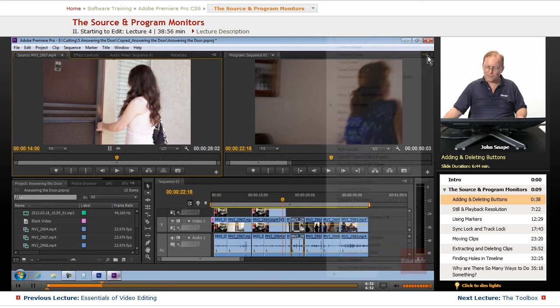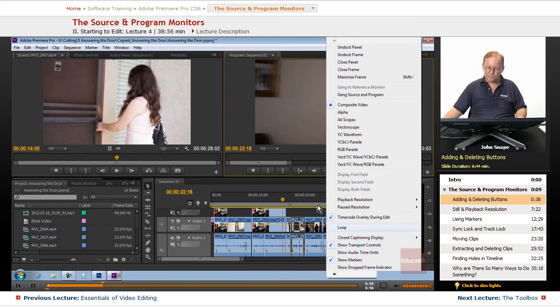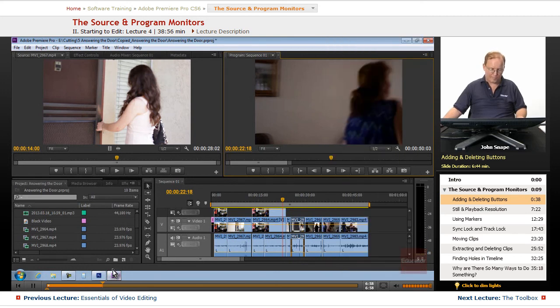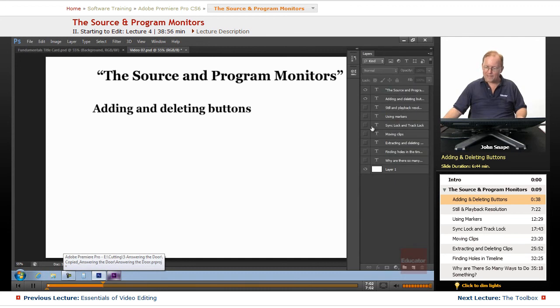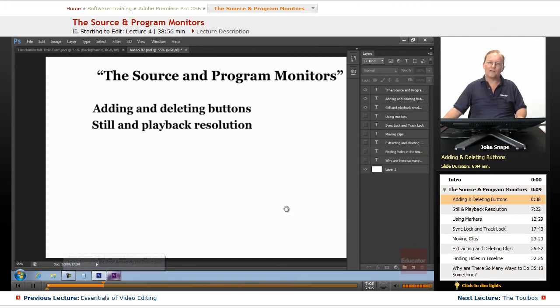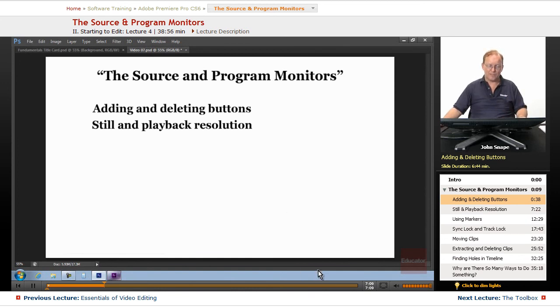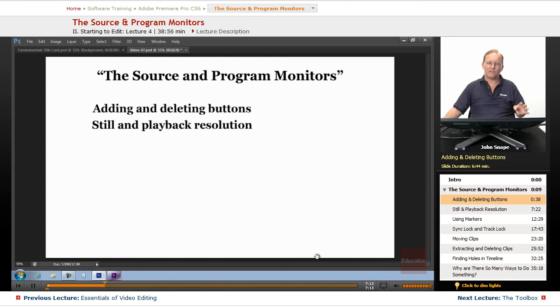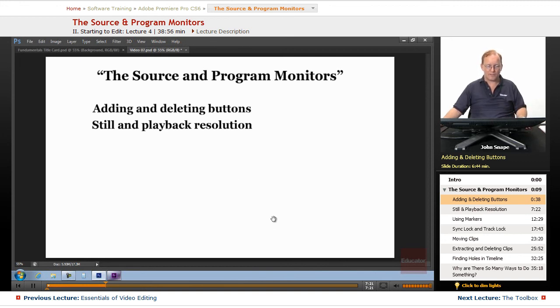And over here you can also get rid of the transport controls if you want to. So, there's the adding and deleting buttons. Most likely, after you've been using it for a while, you will go back and set the buttons that you want to set. Right now I just want you to be aware that you can add and delete buttons there and where they're available. And they all have a tool tip. So if you hover over them, it will tell you what it is.